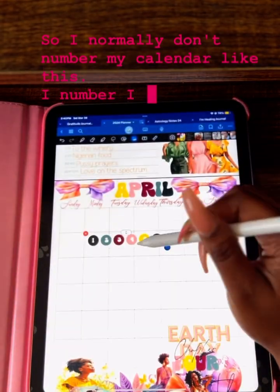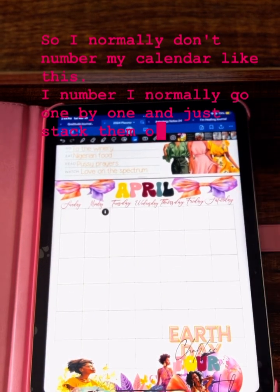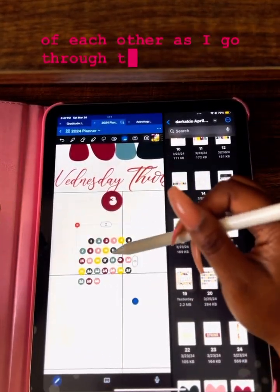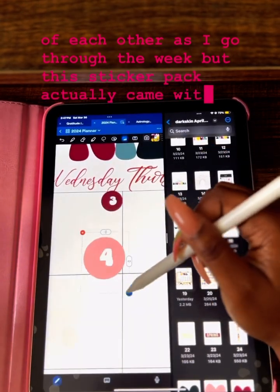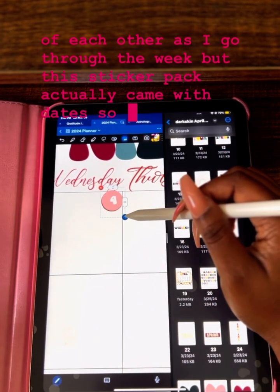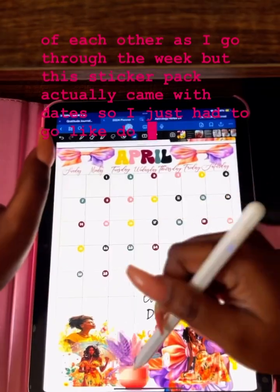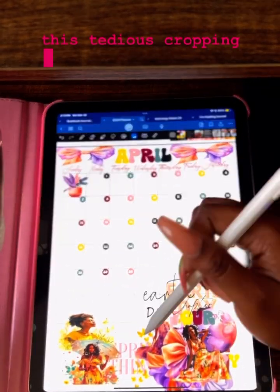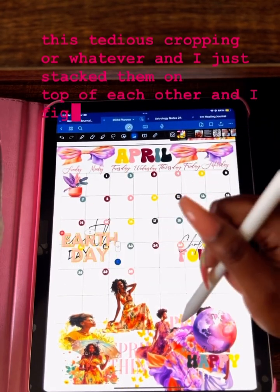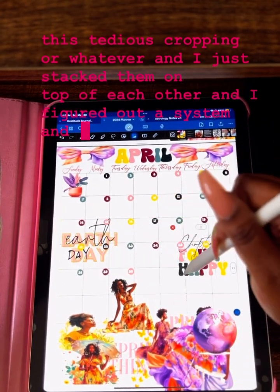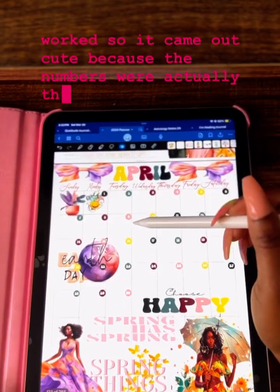Now here is where it got interesting. I normally don't number my calendar like this — I normally go one by one and just stack them on top of each other as I go through the week. But this sticker pack actually came with dates, so I just had to do some tedious cropping and stacked them on top of each other. I figured out a system and it actually worked — it came out cute because the numbers were the same size.